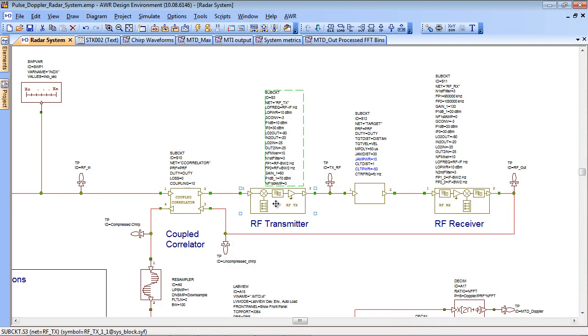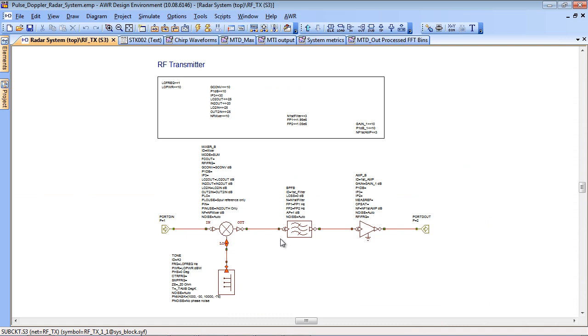If we push down into that block you'll see it's a simple single up conversion design with a local oscillator and some filtering and amplification.